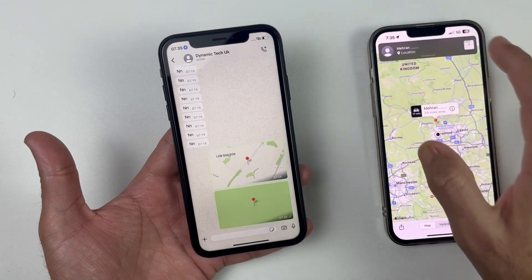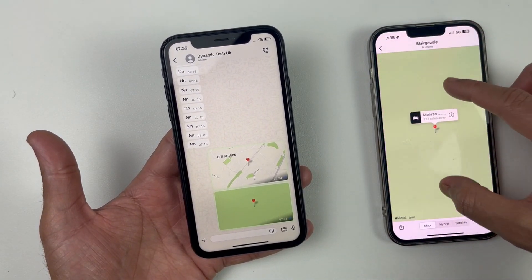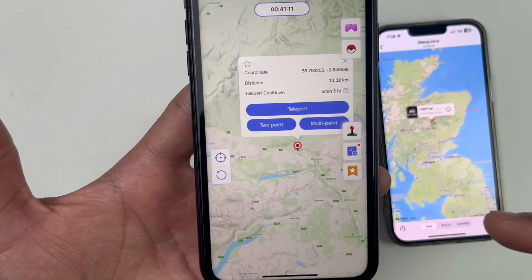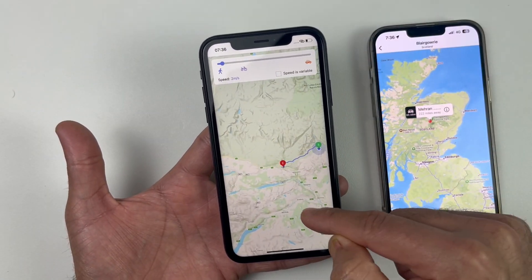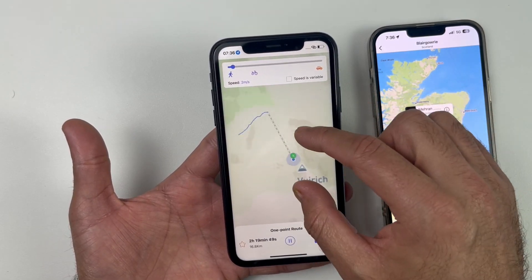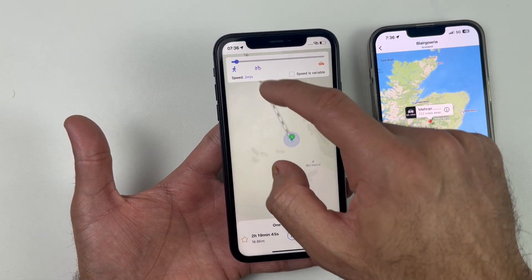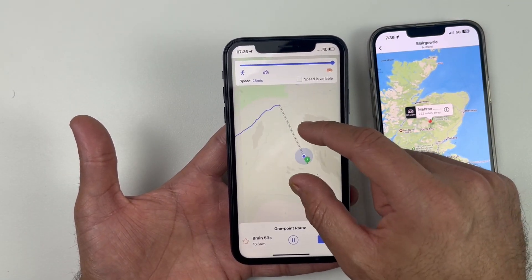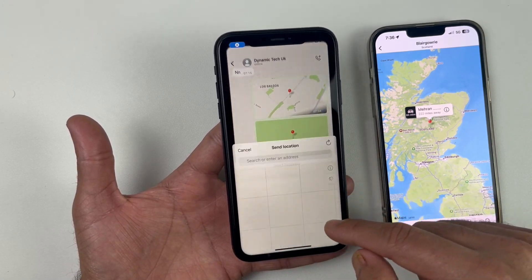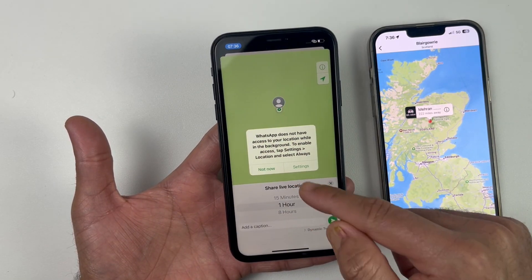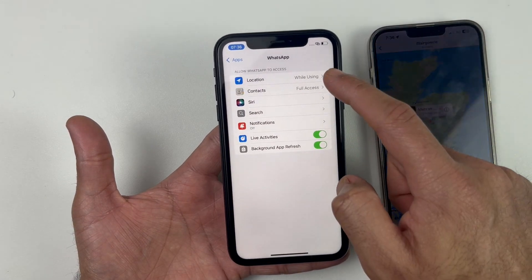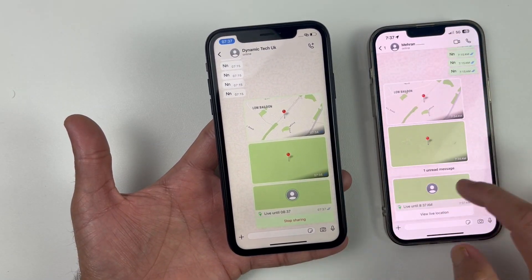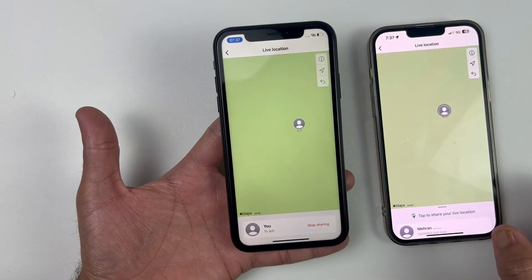We have successfully jumped to Scotland. Another option we have is Two-Point. If you want to trick someone or show someone that you are traveling or moving towards somewhere, you can use this feature. Click on your destination, manage your speed, and if you send your live location on WhatsApp it will look like you're traveling somewhere — but in reality you aren't moving. As you can see, it looks like we are traveling.